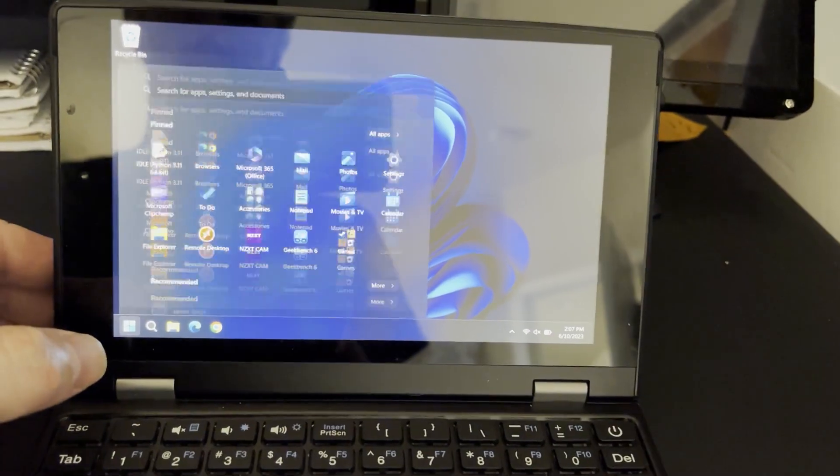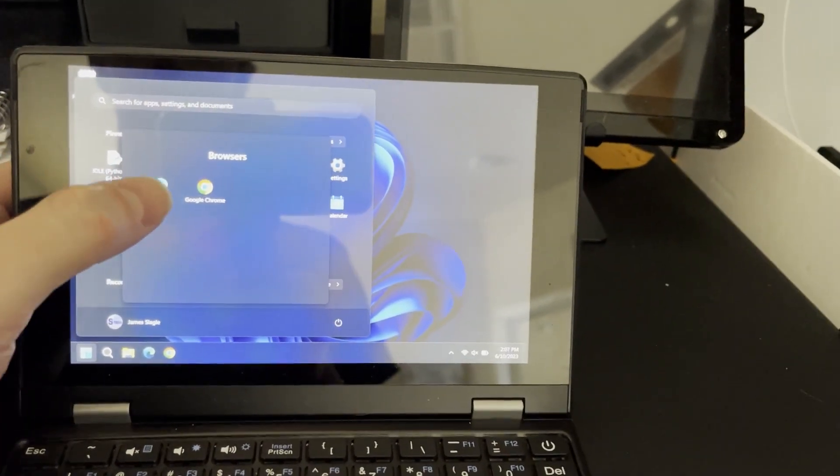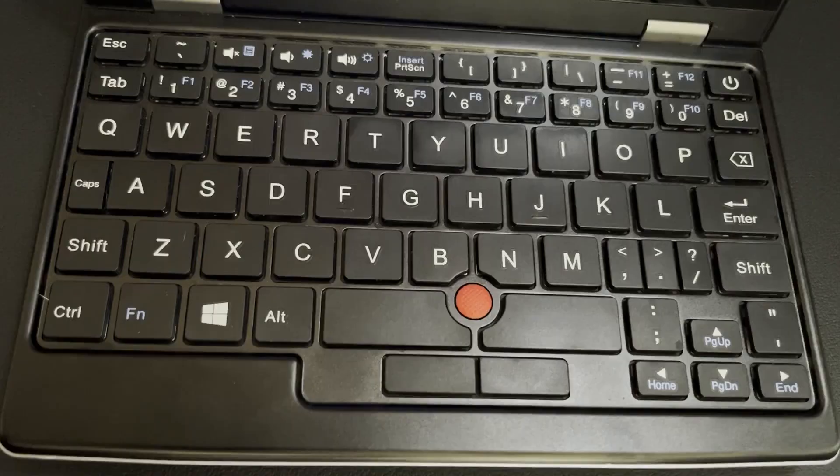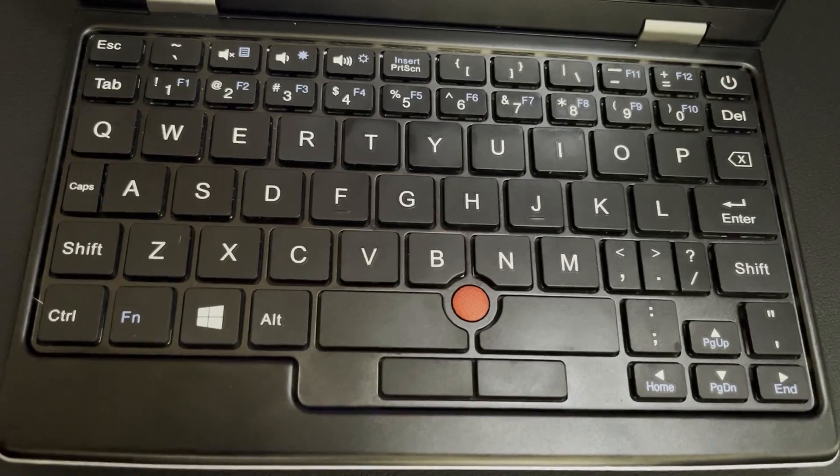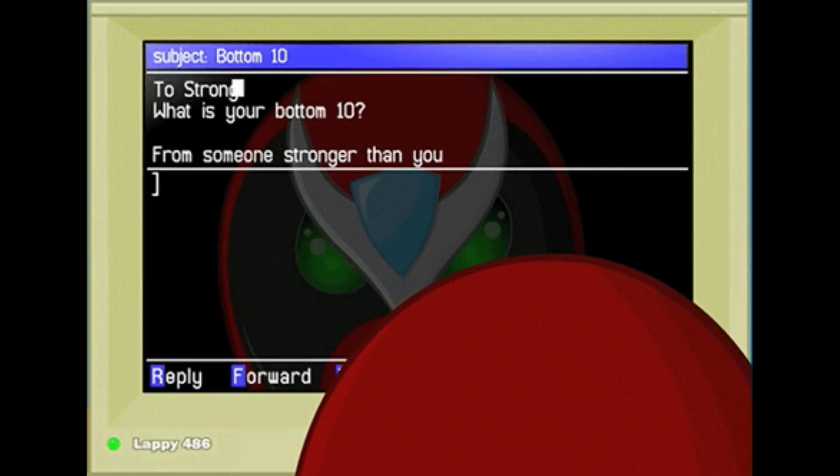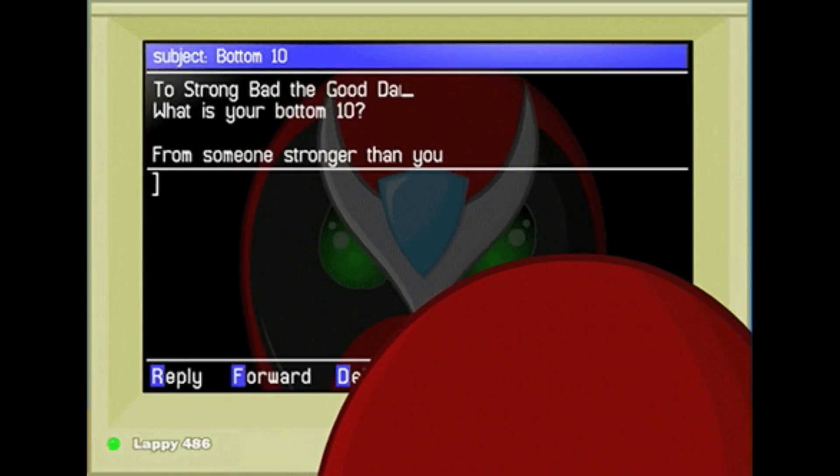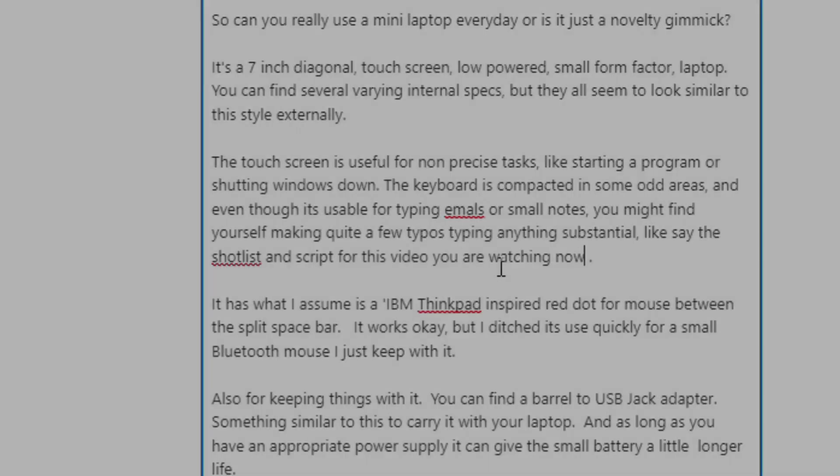The touchscreen is useful for non-precise tasks like starting a program or shutting Windows down. The keyboard is compacted in some odd areas and even though it's usable for typing small emails or small notes, you might find yourself making quite a few typos typing anything substantial, like say the shot list and script for this video you're watching now.